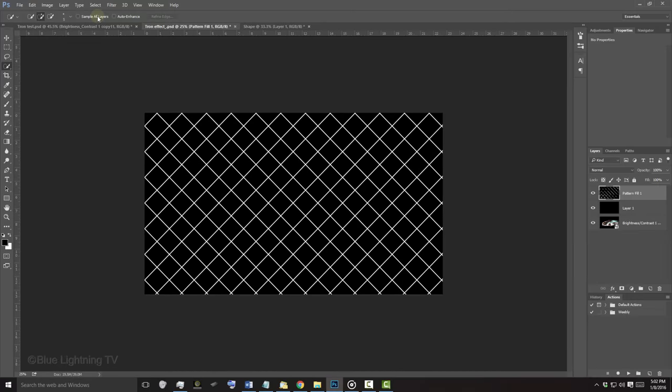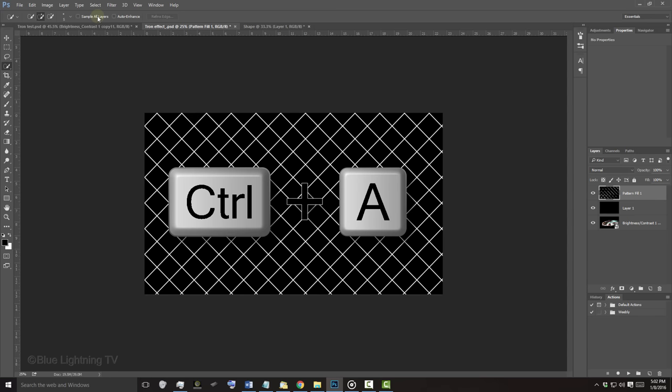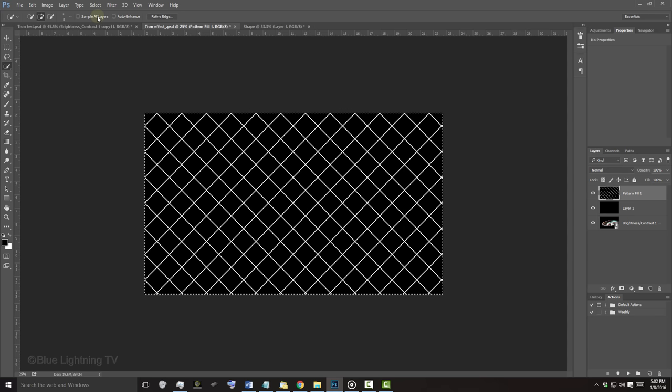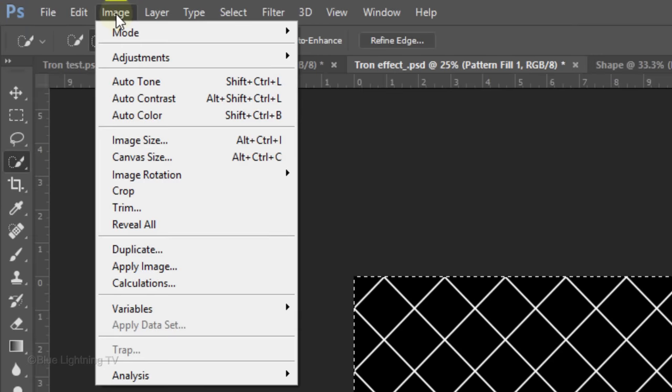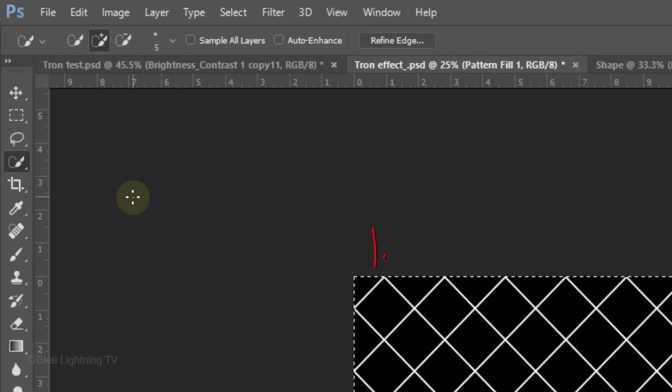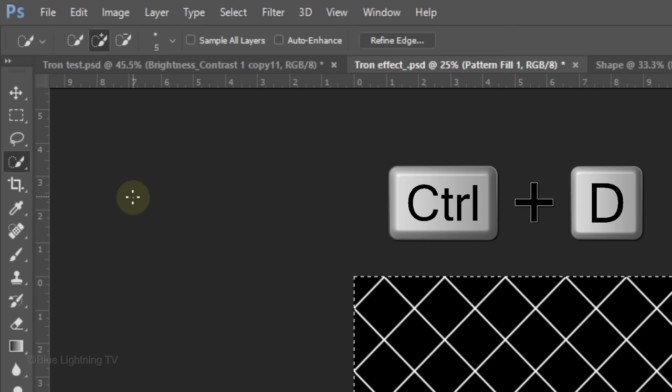Since the grid actually extends past our visible image, we need to crop it to the dimensions of our document. To do this, press Ctrl or Cmd A to select the dimensions of our document and go to Image and Crop. Deselect it by pressing Ctrl or Cmd D.